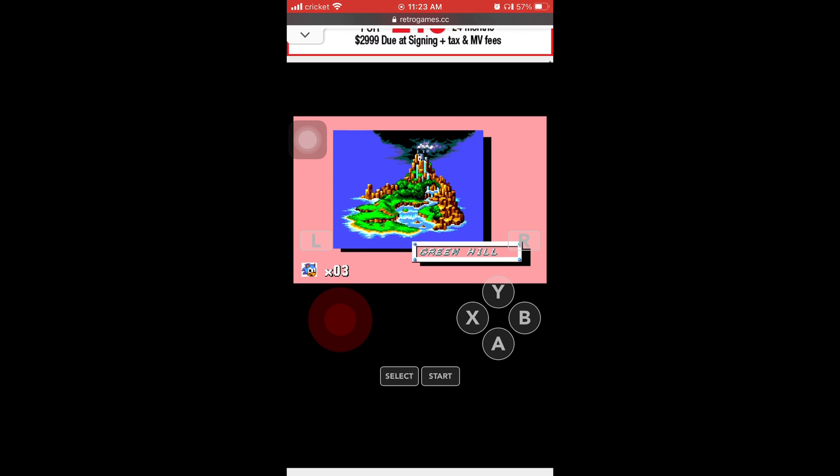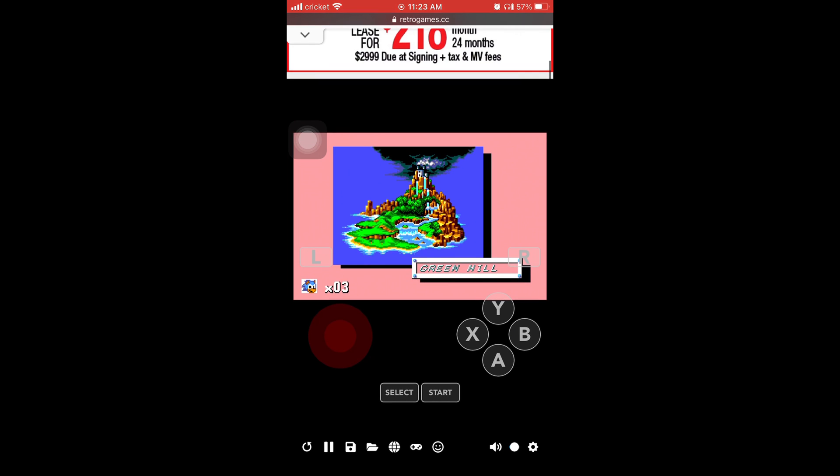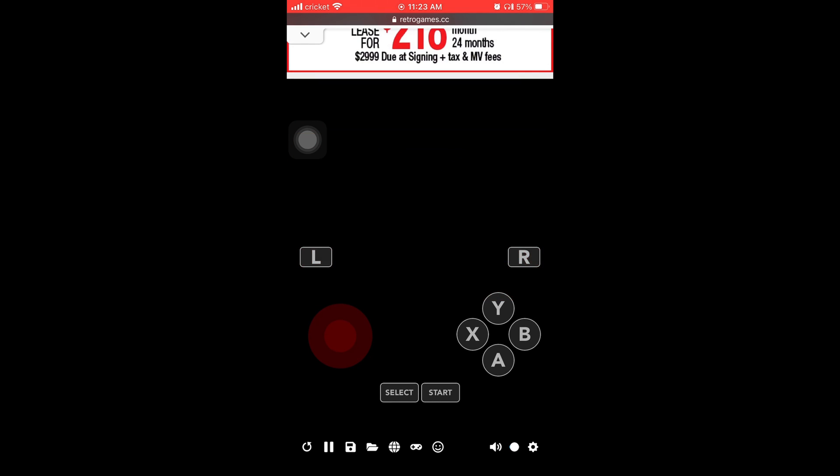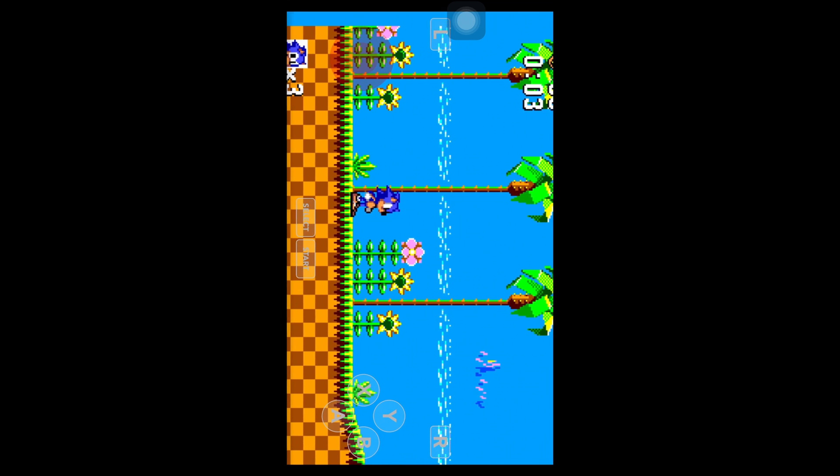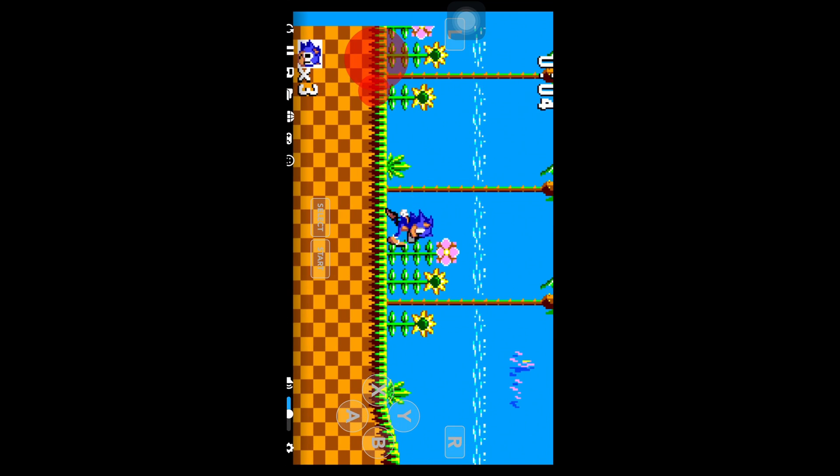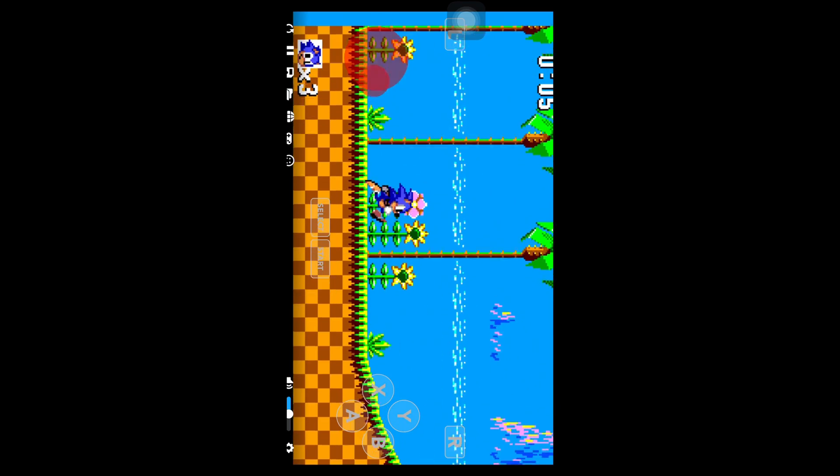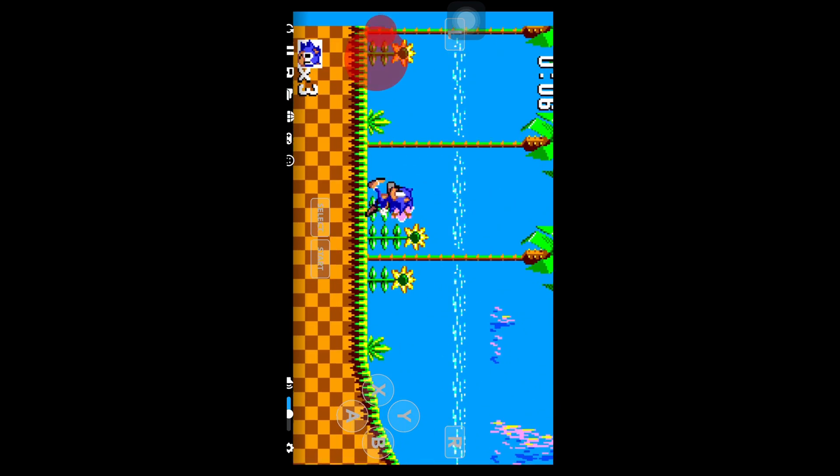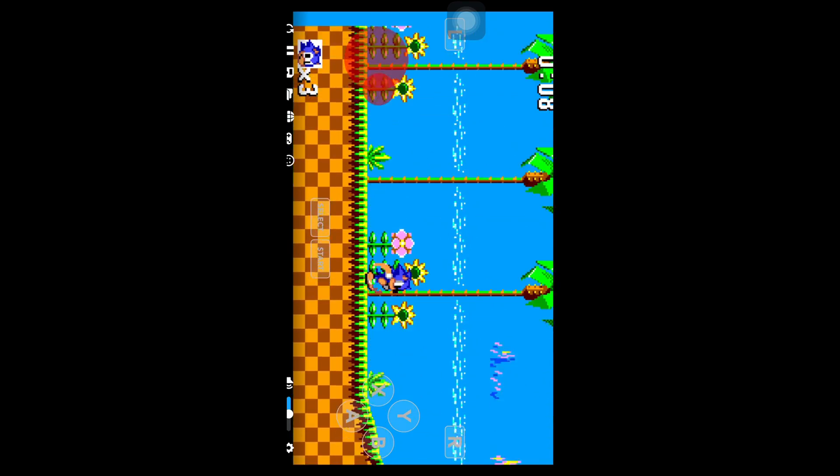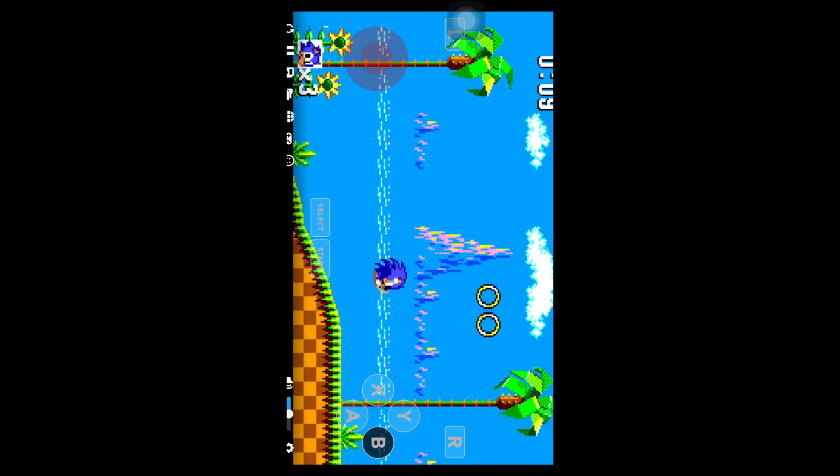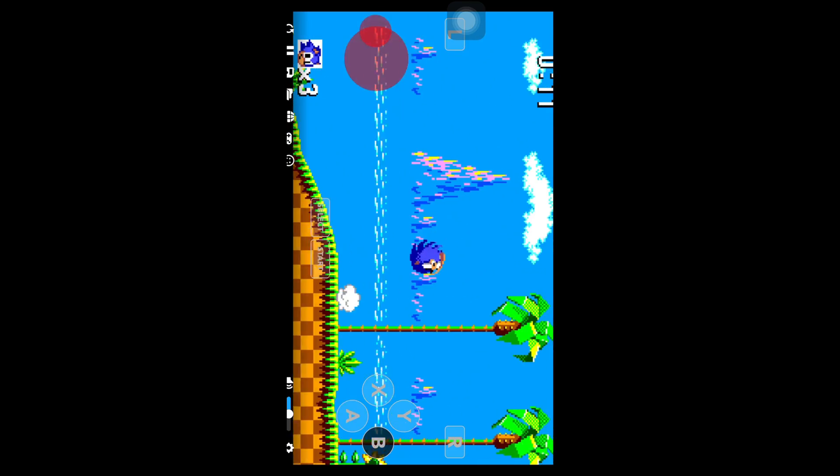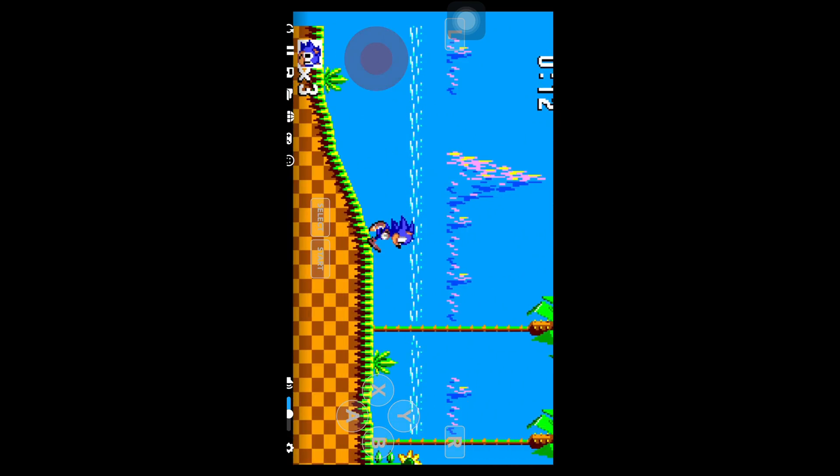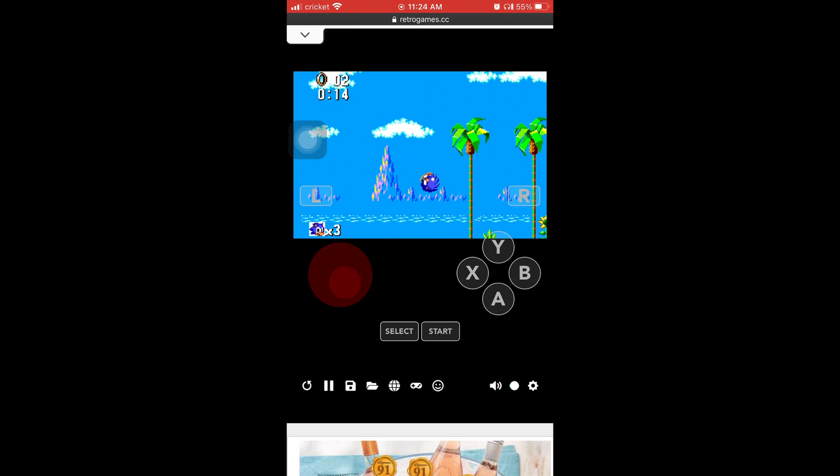And look at this. I'm going to turn the phone sideways to show you that it works sideways and horizontally. Horizontally and vertically. It works either way. But look at these graphics. And the music. The audio works. It looks like it runs pretty smooth.